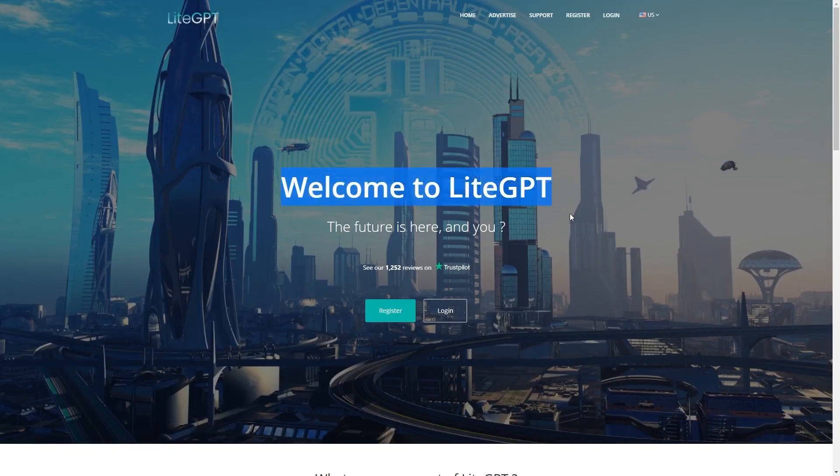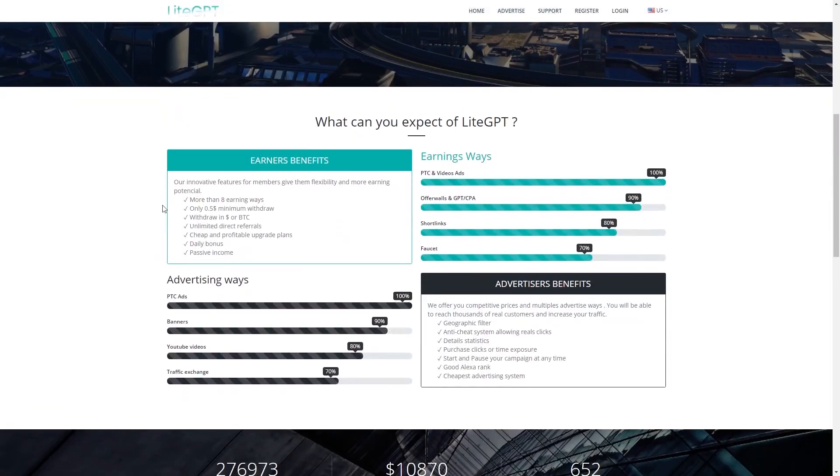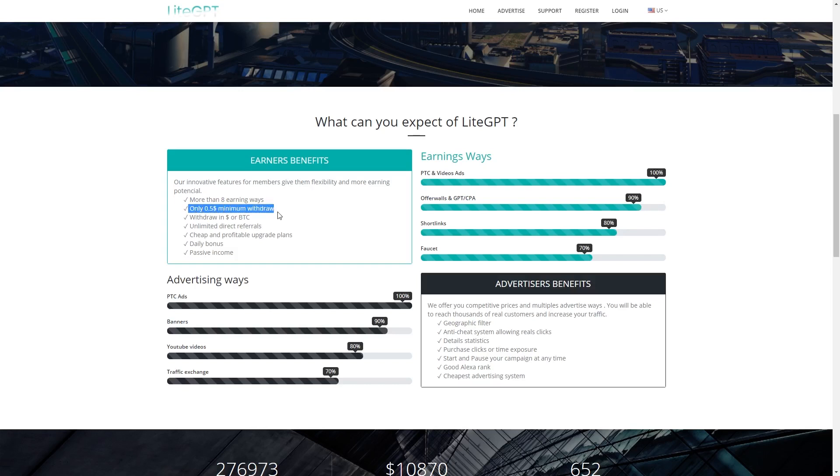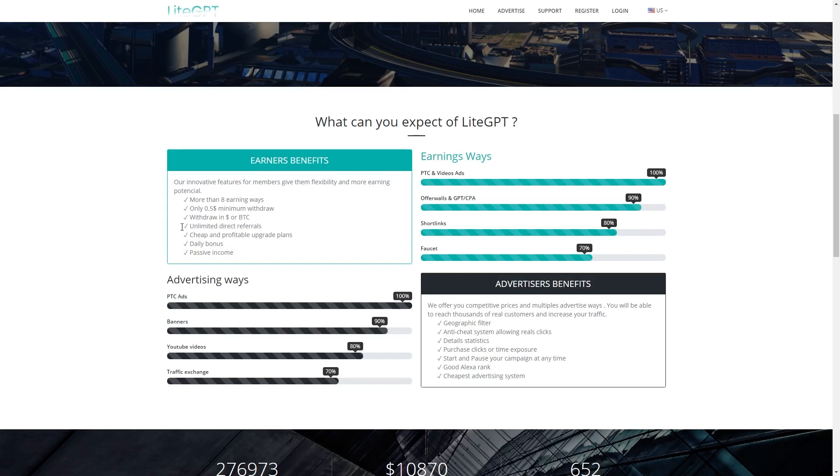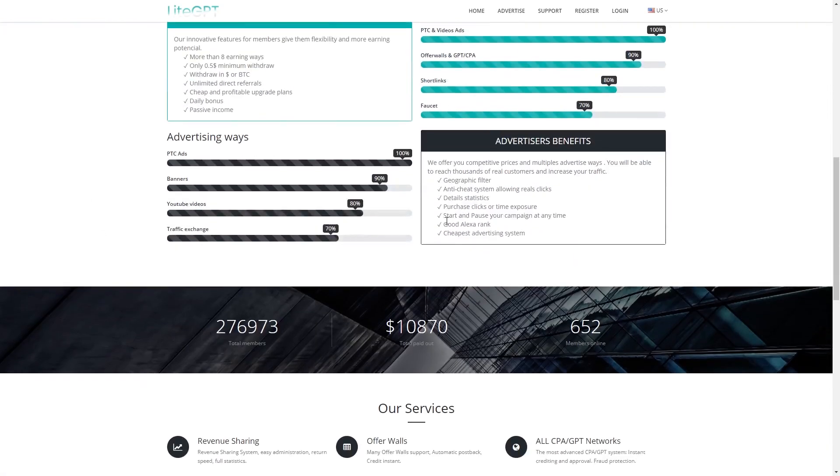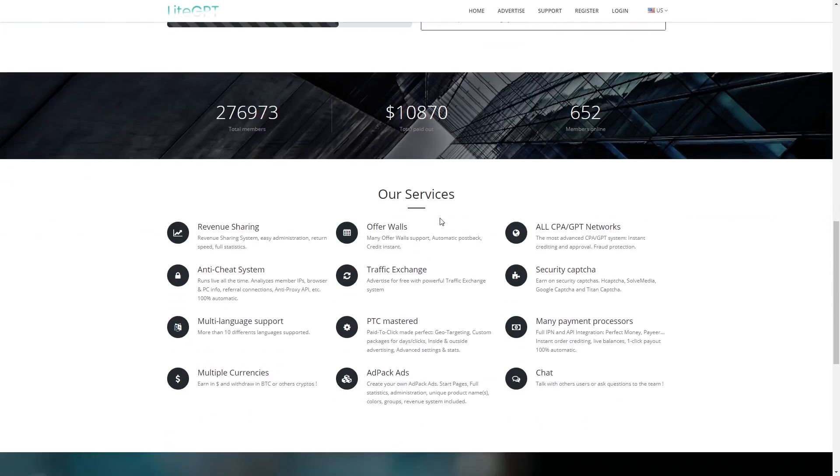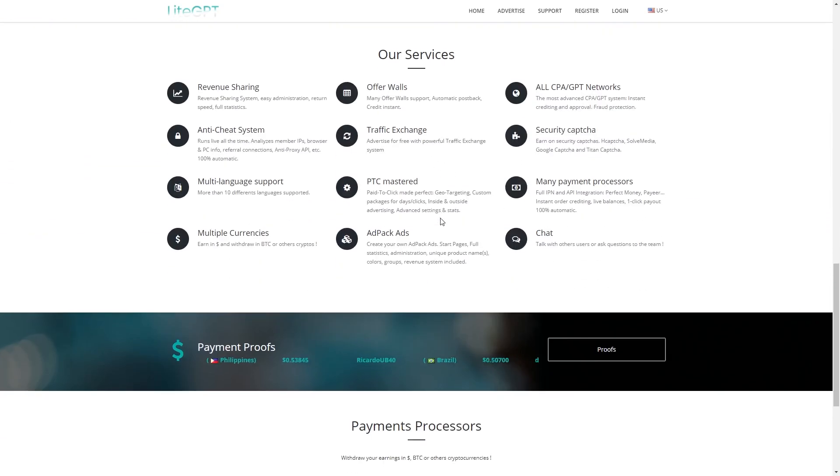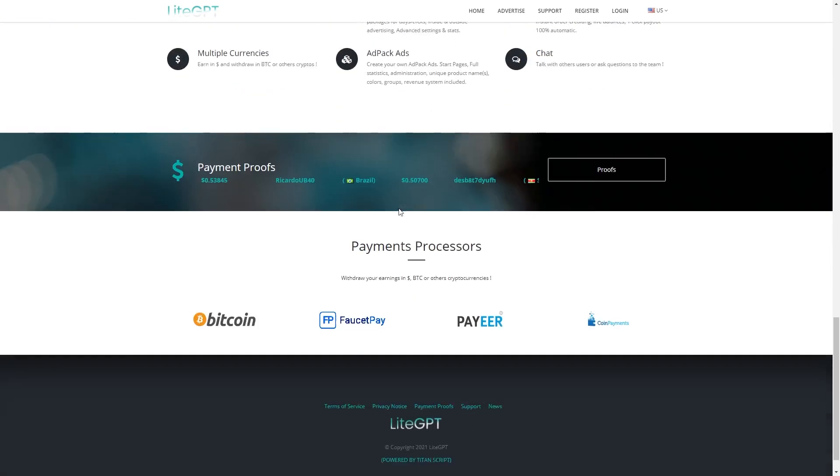The reason why we enjoy this website so much is because you can earn in more than eight ways. You only need $0.5 to pay out so you don't need to have such a big amount of money before you can actually get your money. That is so cool, right? That is a very nice feature of this website. You can also withdraw in Bitcoin or in dollars. This website is very advantageous to us, so anything that you prefer, this website will accommodate you. You can go through it on your own on this website if you want to just keep exploring it.